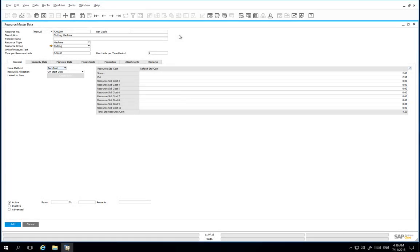We have already allocated a resource group and cost definitions for this master record and defined the issue method. As opposed to items, resources have capacity available throughout a period of time that can be consumed in a production process. In this resource master record for this cutting machine we are going to define a unit of measure which will be defined in cycles.